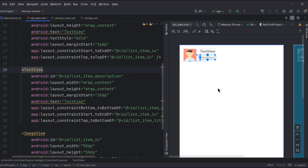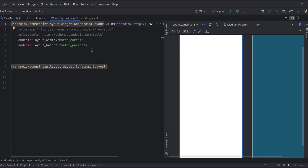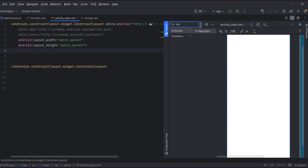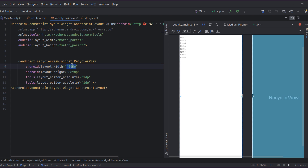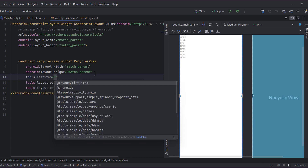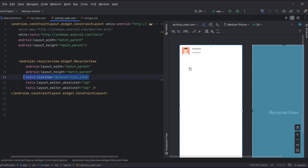Now we're done with the list item. Let's go to the main activity and add the RecyclerView widget. Go to the palette, type 'RecyclerView', and place it within the parent — it's just a widget to show lists or items. Set the width to match_parent and similarly for the height. If you'd like to preview your list item within the RecyclerView, add a list item attribute and select your list item layout. Note that the tools attribute only shows list items at design time.